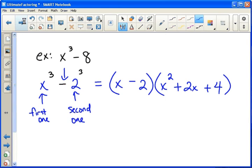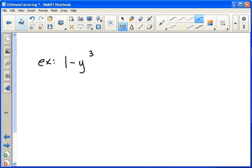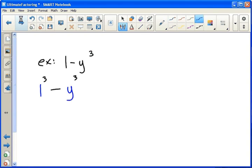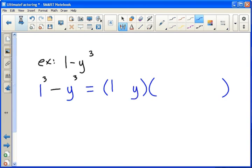Next example: we have one minus y cubed, so we need to figure out what is being cubed. One cubed is one, and obviously y is also being cubed. So this time my first one is one and my second one is y. I'll set this up as a binomial times a trinomial: first one, second one, first one squared (one squared is just one), first one times the second one (one times y), second one squared. The first sign is the same, the second one is not, the last one's always positive, and that's what you've got.